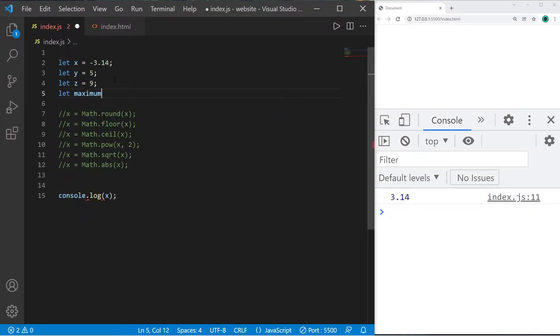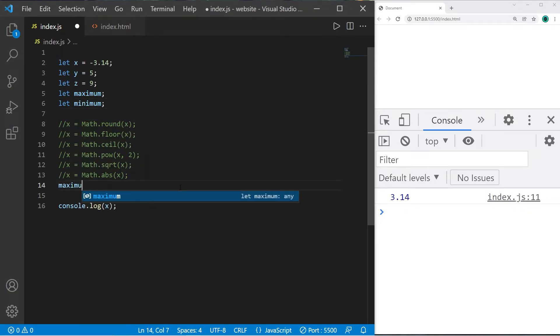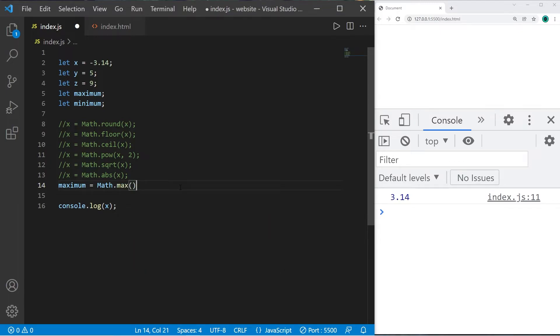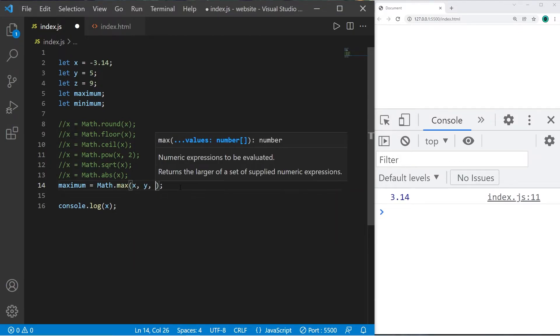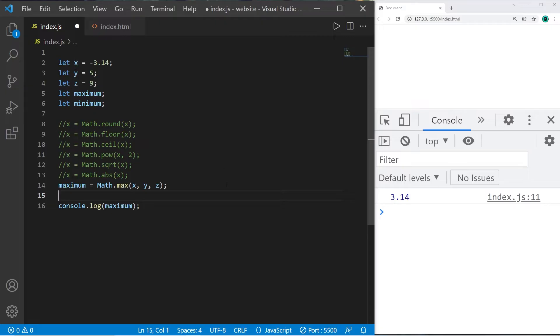I will assign maximum equal to Math.max() and pass in x, y, and z. This will return the maximum and assign it. So the maximum between x, y, and z is 9.